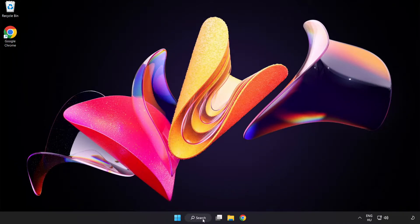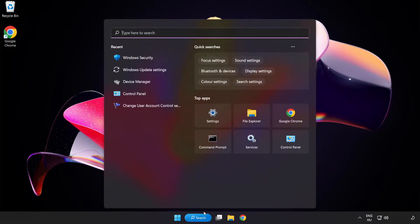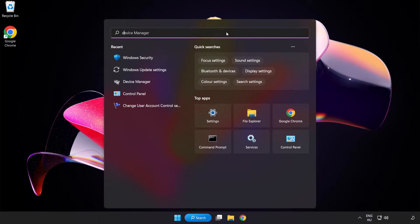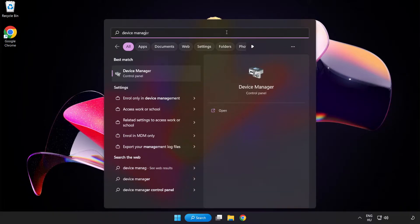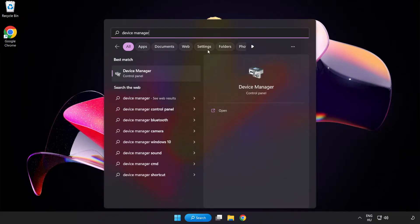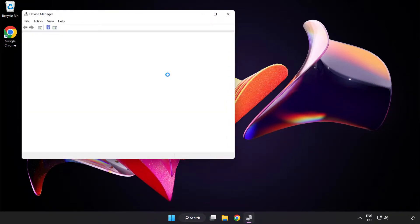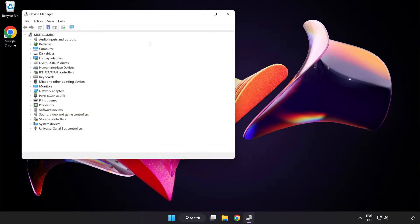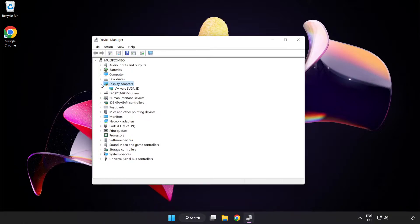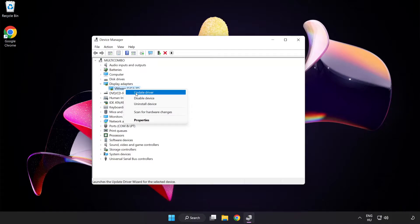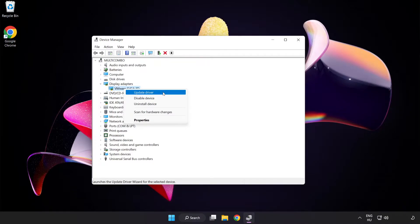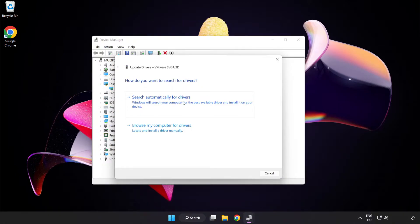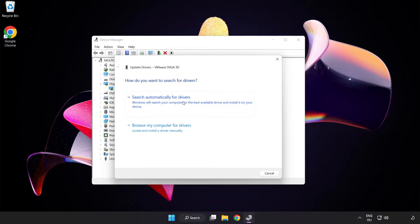Click search bar and type device manager. Click device manager. Click display adapters. Select your display adapter, right-click and update driver. Search automatically for drivers and wait.